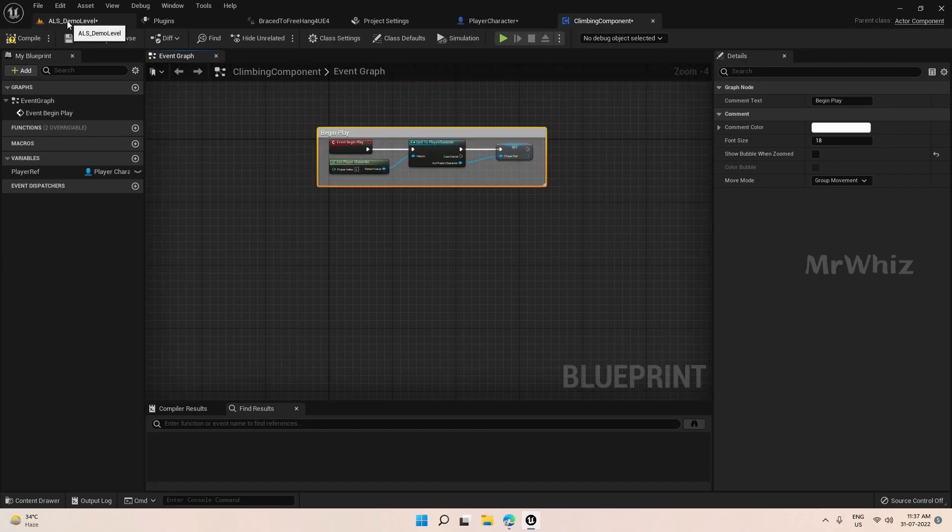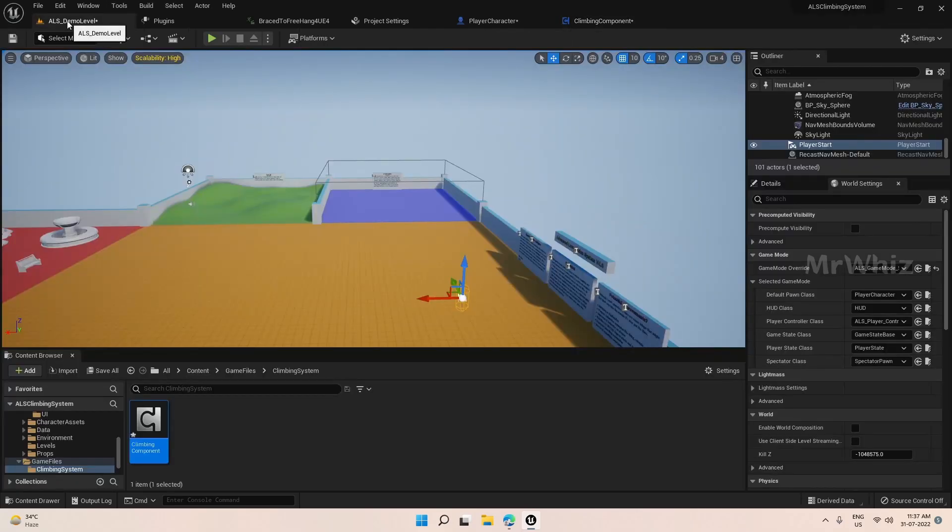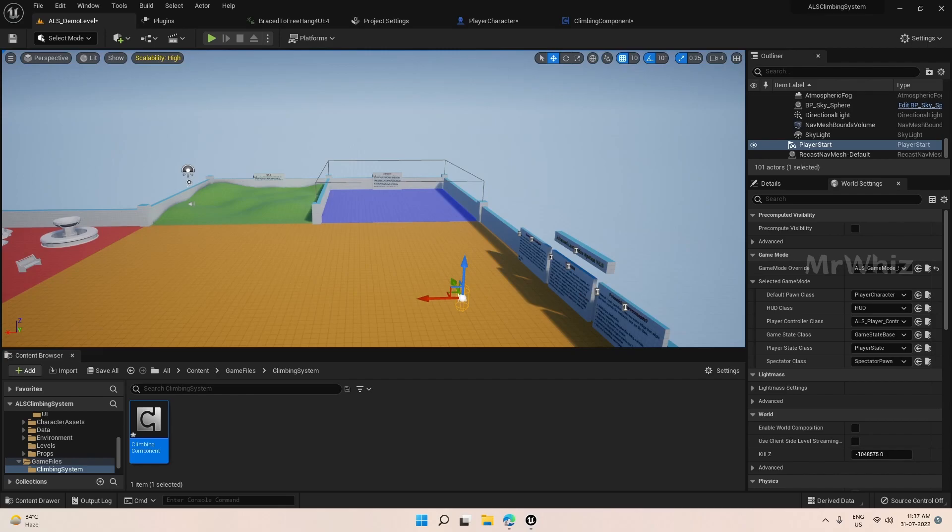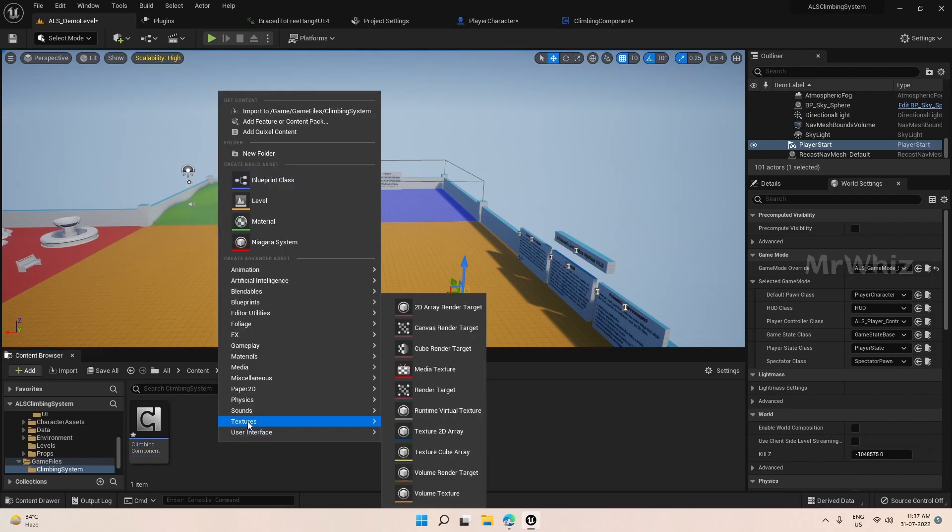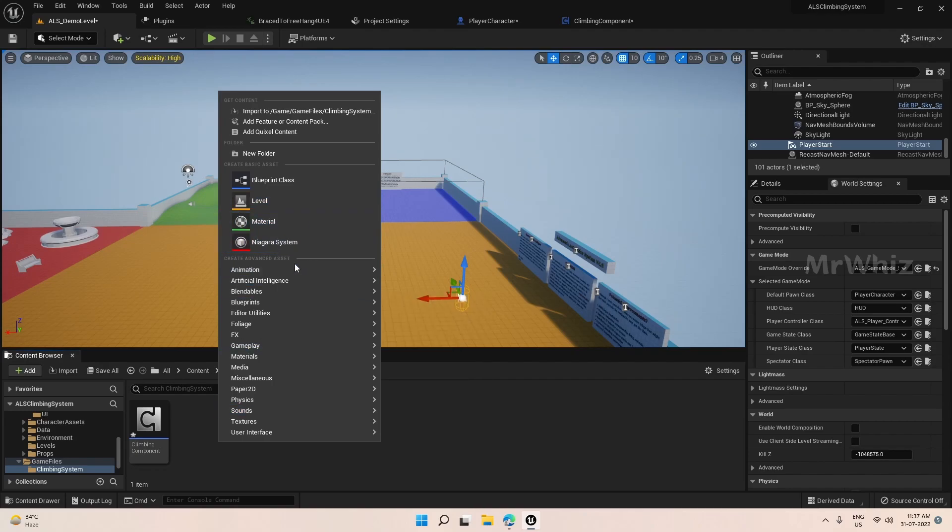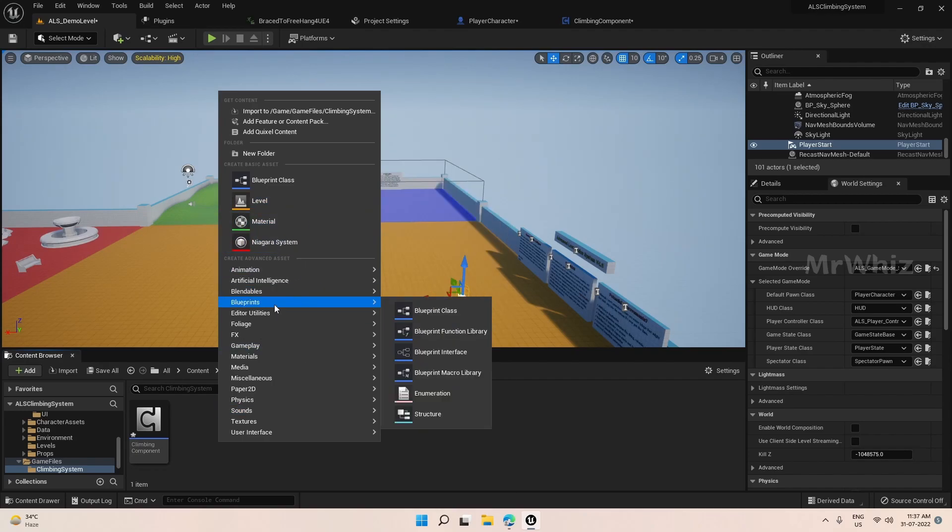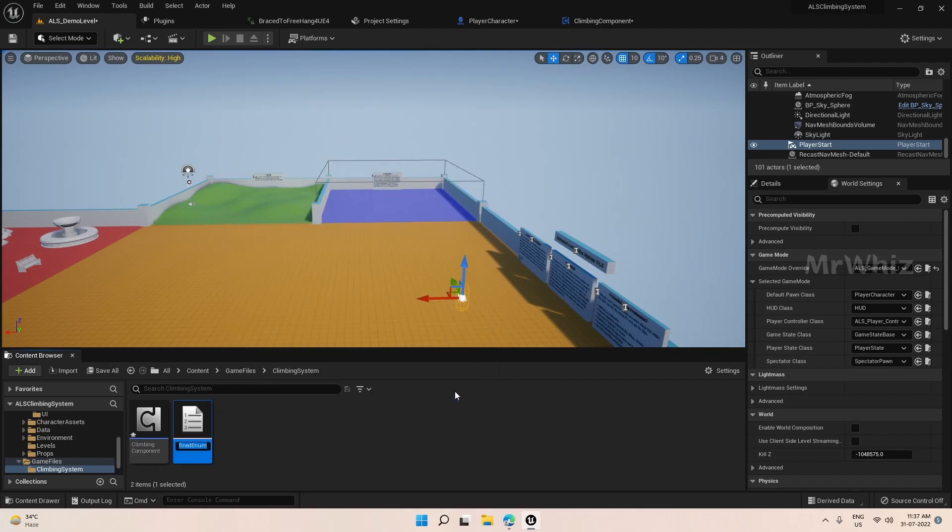Now, if you have watched the cover system tutorial, I have managed the states with the help of an enum. So similarly, here also we will create an enum. I thought it's easier to handle it via an enum.